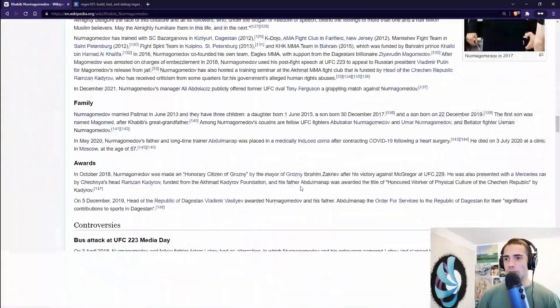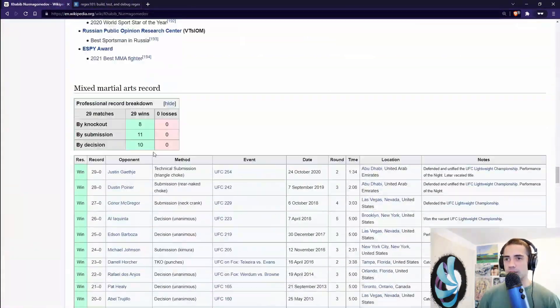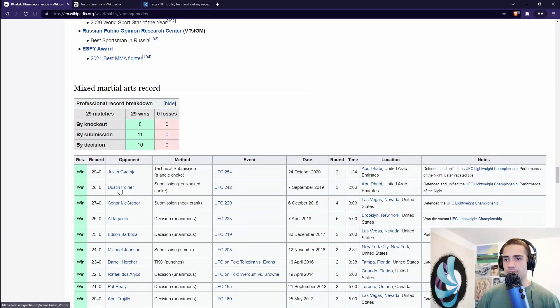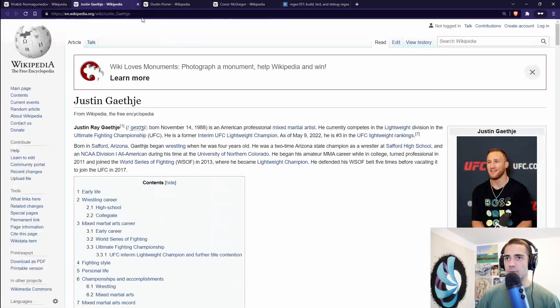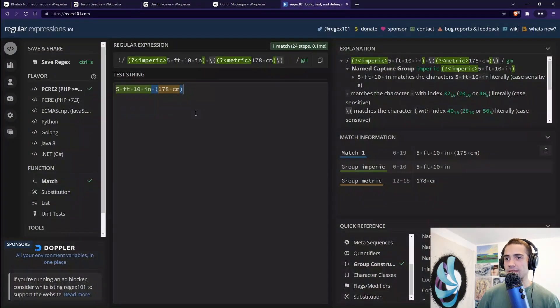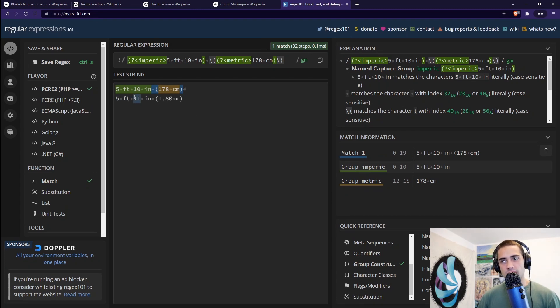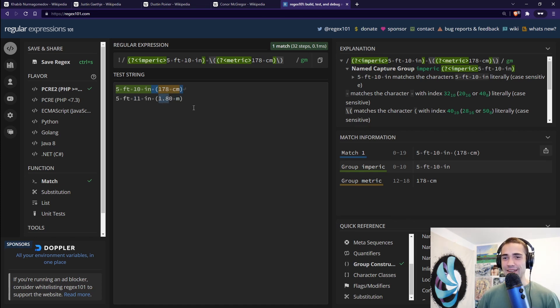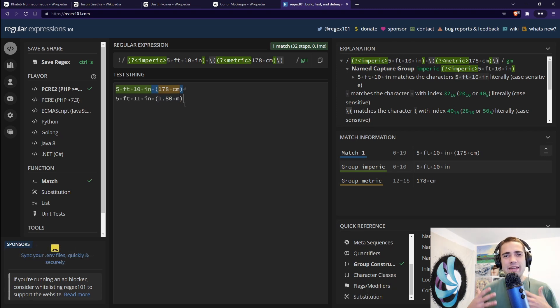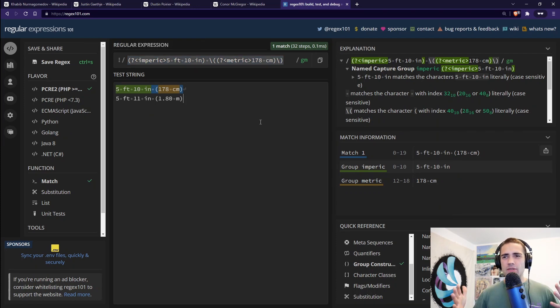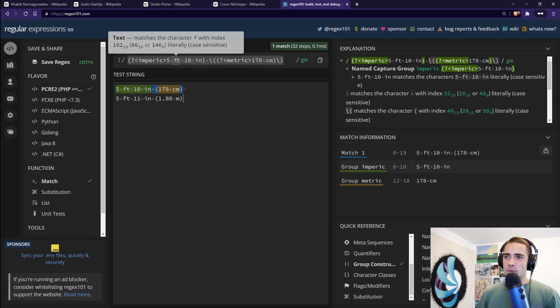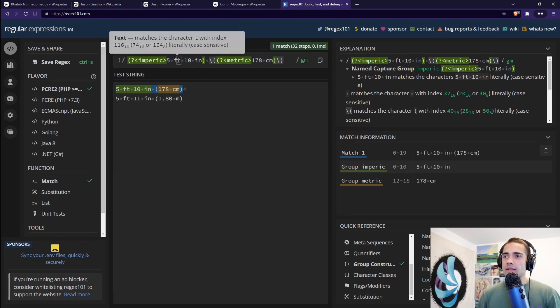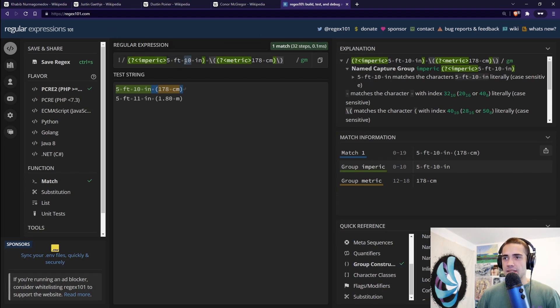What if we go down and we find somebody like Justin Gaethje, Dustin Poirier, and Conor McGregor? We'll go to Justin Gaethje. We'll grab his height. We'll place it down here. We are not matching it because Justin Gaethje is slightly higher than Khabib and it's also using meters. So 1.8 meters. There's a little bit of a difference here. In our pattern that we're building up here, we want to be a little bit more generic. We want to give a little bit more leeway here. What I'm going to say first is that, look, we can be some kind of number FT and some kind of number IN.